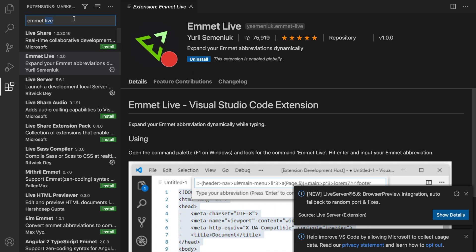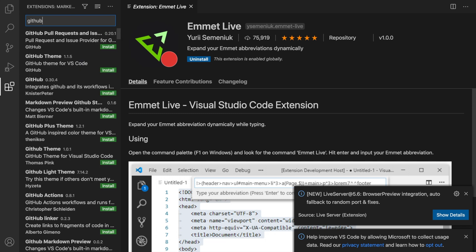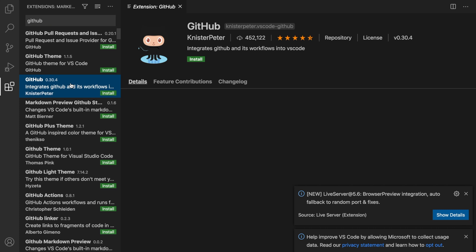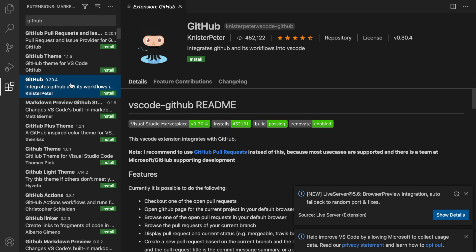Let's also install GitHub. We don't need it, but I'll do this for you because I know that it is very important to have. It's created by KnisterPeter. Let's click on Install.